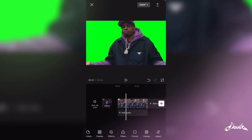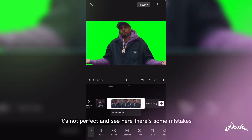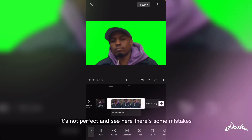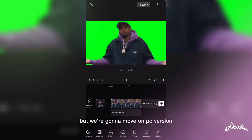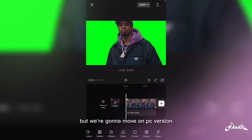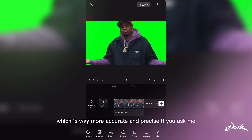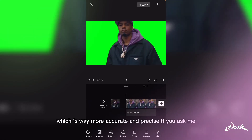Now, it's not perfect — you can see there's some mistakes — but we're gonna move on to the PC version, which is way more accurate and precise, if you ask me.